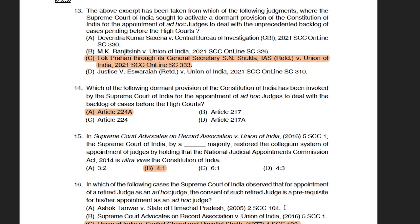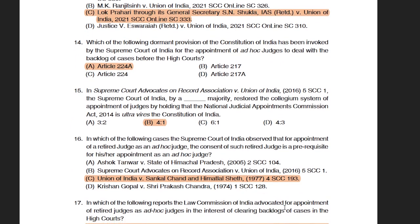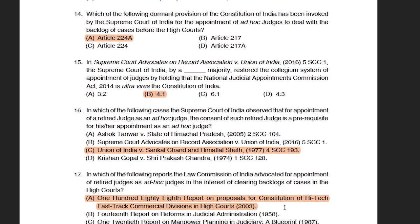The third question was about the fourth judge's case — Supreme Court Advocates on Record Association versus Union of India — asking what the majority was in that judgment. The correct answer was 4 is to 1. This could have been slightly difficult for candidates since it related to the strength by which the judgment was decided. The next question asked in which case the Supreme Court observed that consent of a retired judge is a prerequisite for appointment as an ad hoc judge. The correct answer was option C: Union of India versus Sankal Chand and Himadlal Seth.